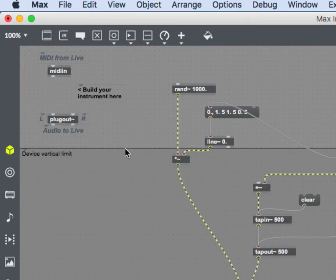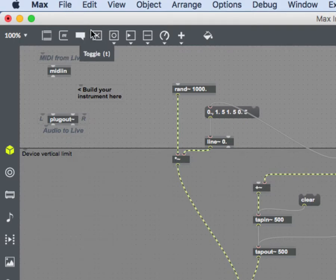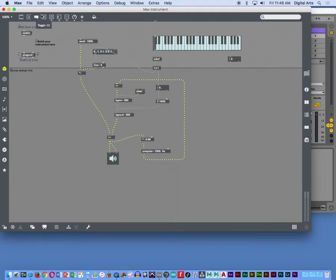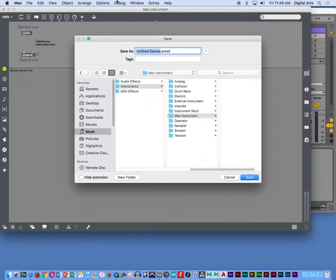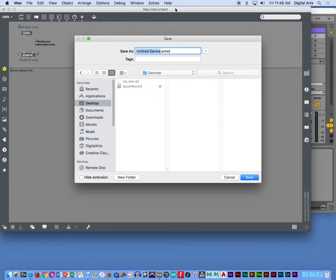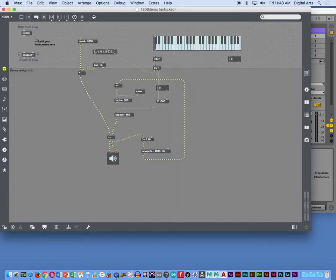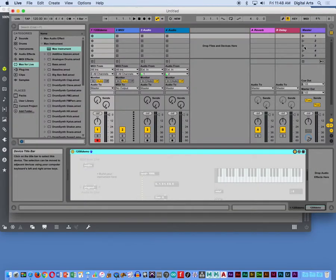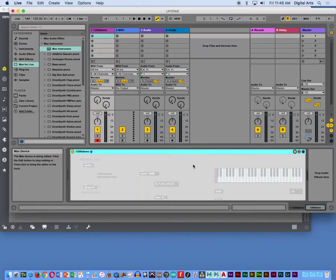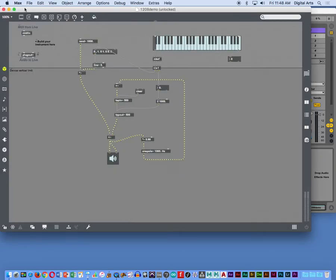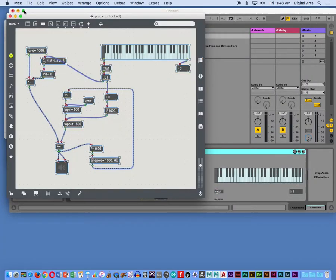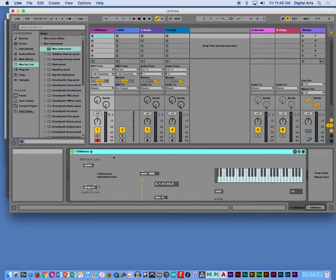And what you'll see is if I save this now, I do a save as. I'm going to save it on the desktop. This is my 1208 demo. And when I go back to Max for Live, I get this really crummy-looking user interface. I actually have to close this. This is not the best user interface. Can we agree on that?